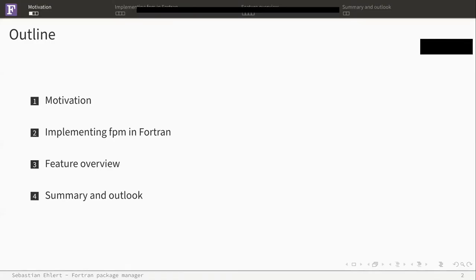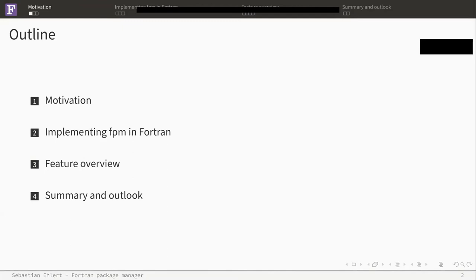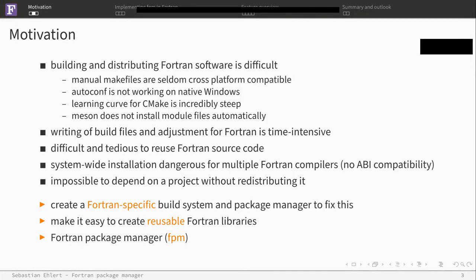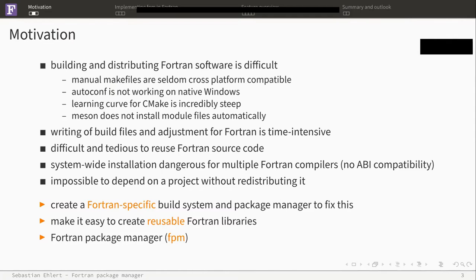How this talk is going to be structured: We start with a quick motivation when we need Fortran Package Manager, how we implemented FPM in Fortran, then the feature overview which is possible right now with FPM, and then a summary and outlook. So what's our motivation to build a package management system for Fortran? Building and distributing Fortran is simply difficult.